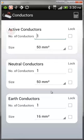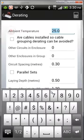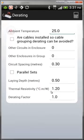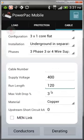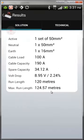You can also lock in cables here — if you have an existing cable installation and want to check the volt drop, earth fault loop, or the load that can be carried, lock that in place. You can also change the derating, put in parallel sets, override the ambient temperature, and adjust other settings.